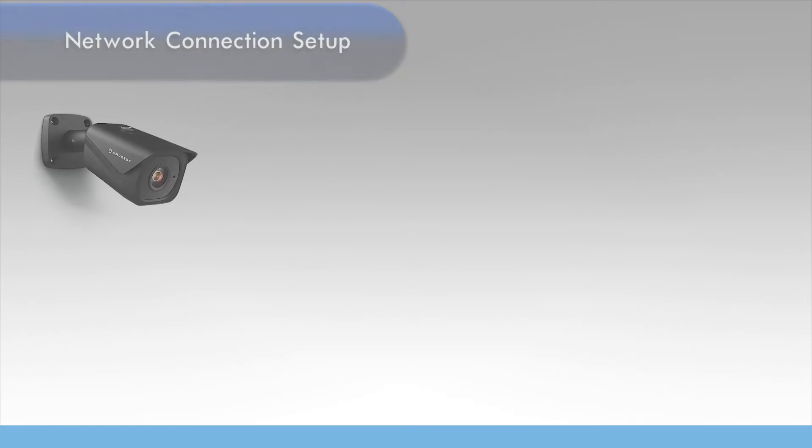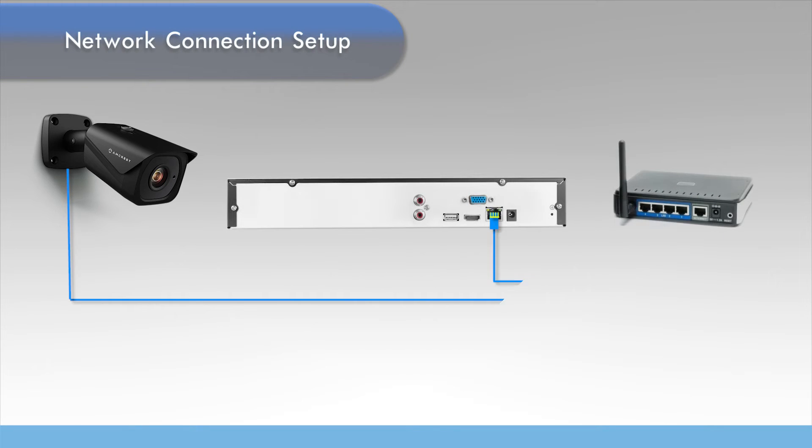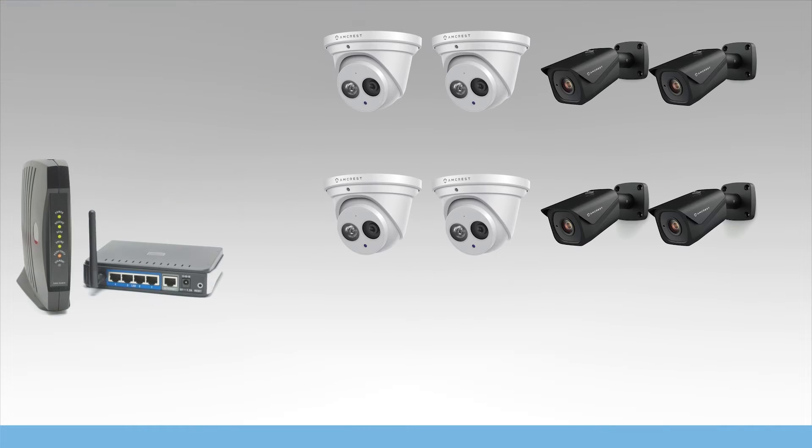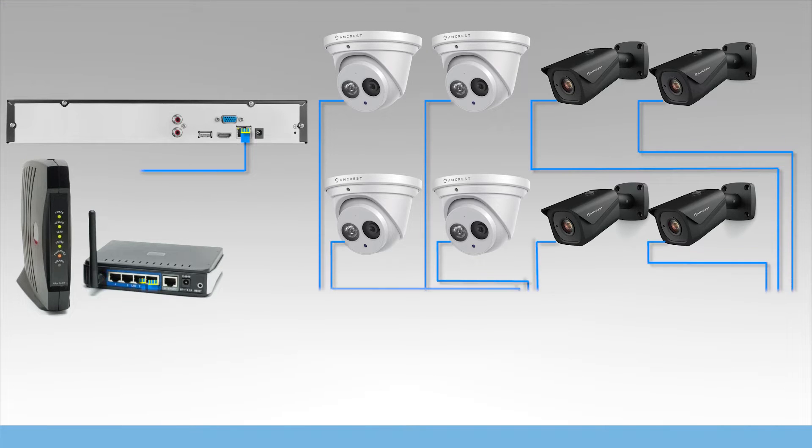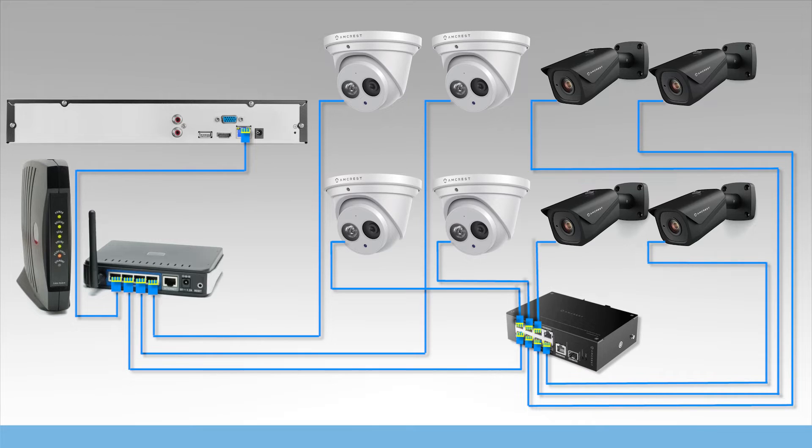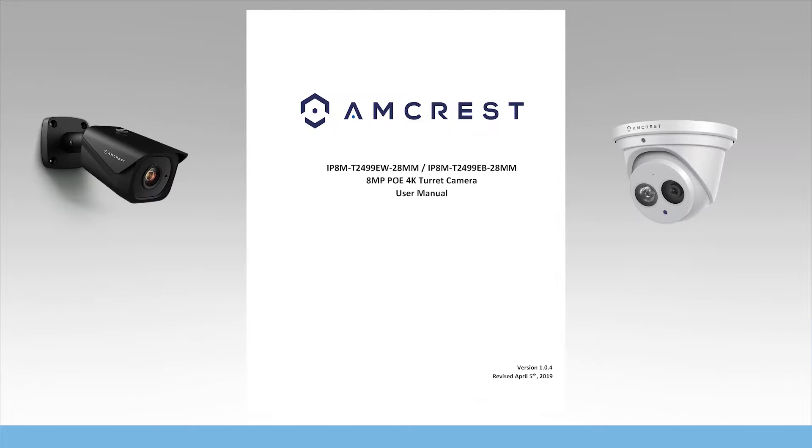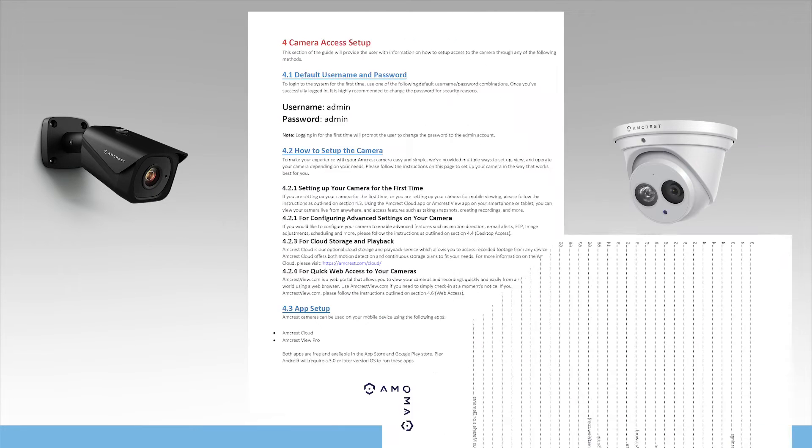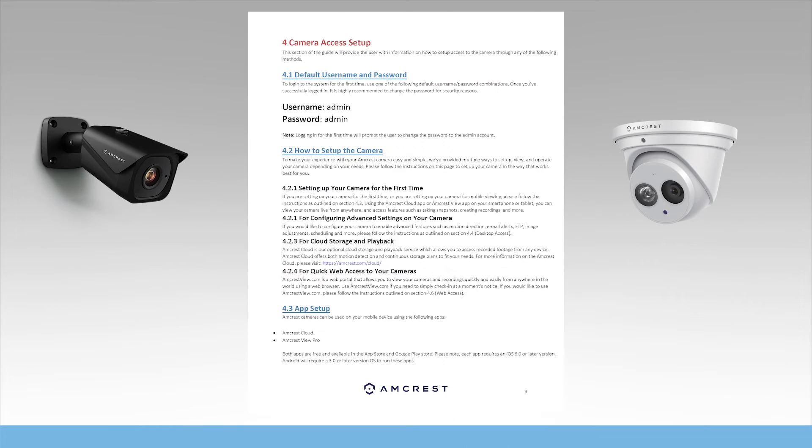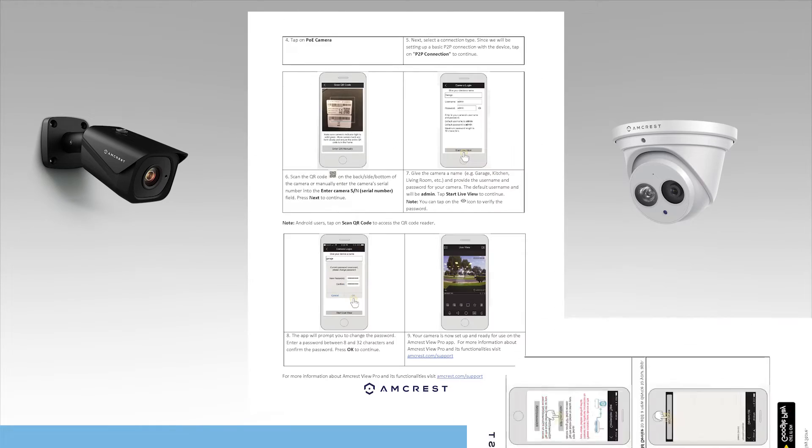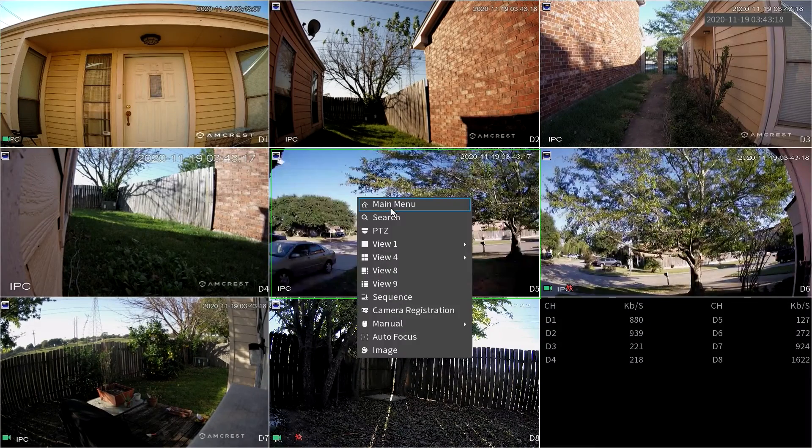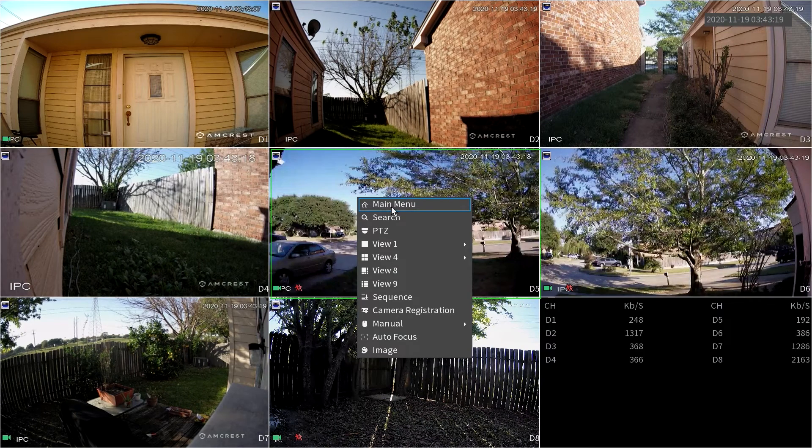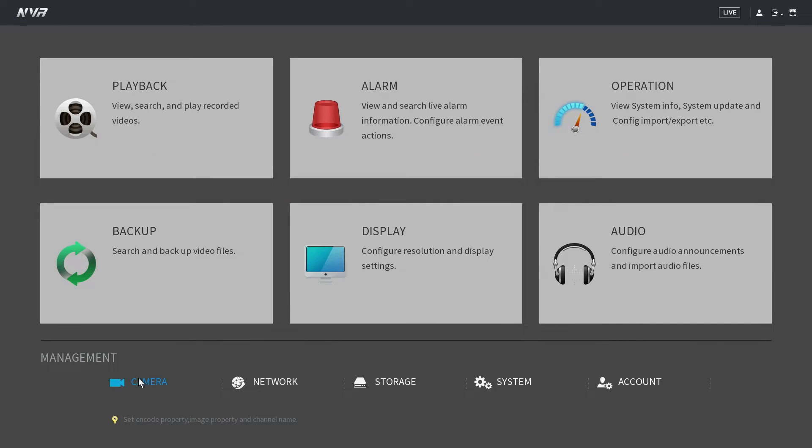Now let's see how to connect a camera using the network connection setup. Please note, cameras not connected directly to the NVR will need to go through their initial camera setup process. Please refer to your camera's user manual or quick start guide to initially set up your camera. Once you've initially set up your cameras, go to your NVR's main menu and click on camera.